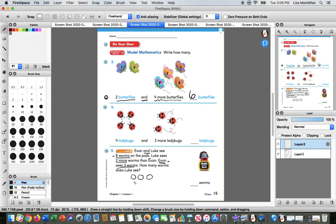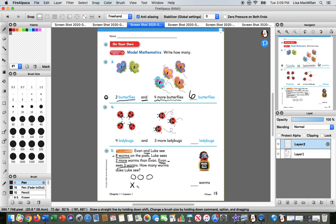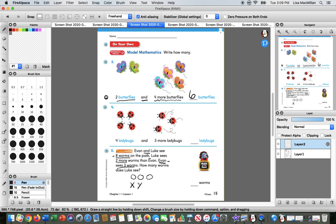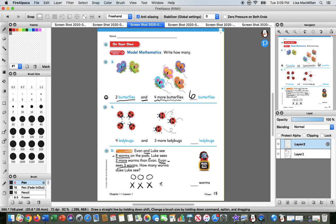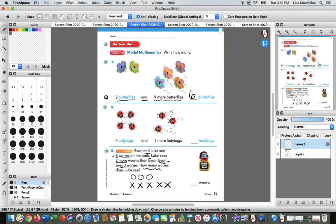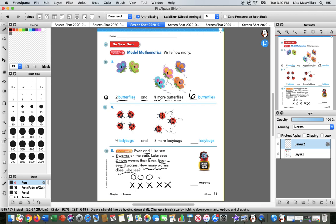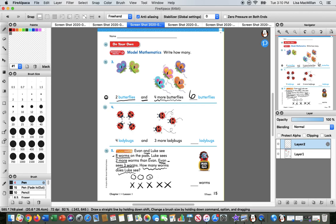And we go back to this piece that Luke sees two more worms than Evan. So if we want to draw that out, we need to make sure that this little circle is matched up with this little X. The X is going to be the worms that Luke sees. Okay, so he saw two more than Evan. So we know that he at least saw these three, because Evan saw three. So they're matching. Those are the same. We need to keep counting two more to see how many worms does Luke see.